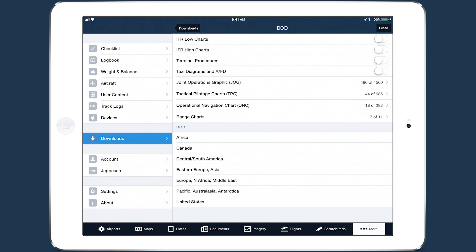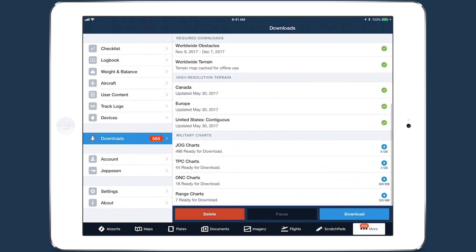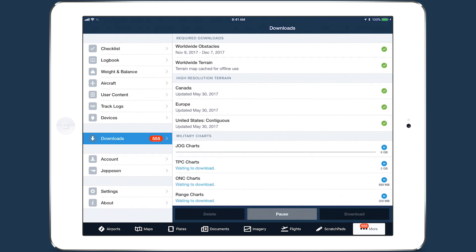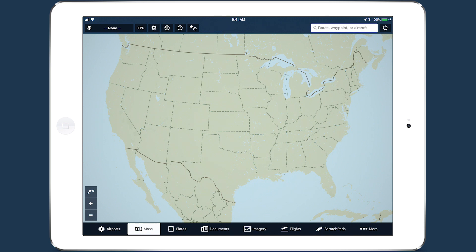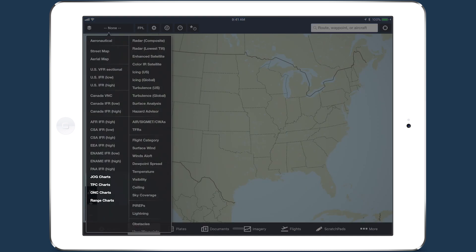Once you've selected all the charts you want to download, tap Back to the main Downloads view and scroll down to find the new charts queued for download. After downloading them, go to the Maps view and tap the layer selector — the new layers appear at the bottom of the left-hand column.